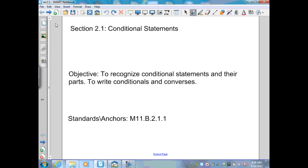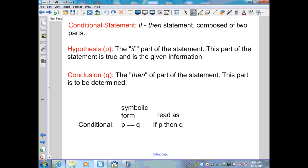Section 2.1: Conditional Statements. A conditional statement is an if-then statement composed of two parts. The first part is the hypothesis, and its symbol is P. The hypothesis is the if part of the statement — the part that is true and is our given information.